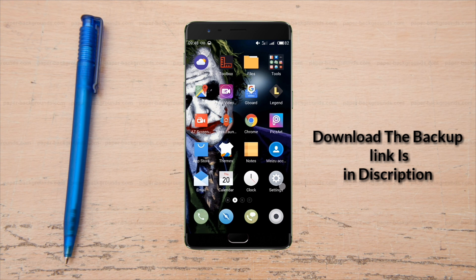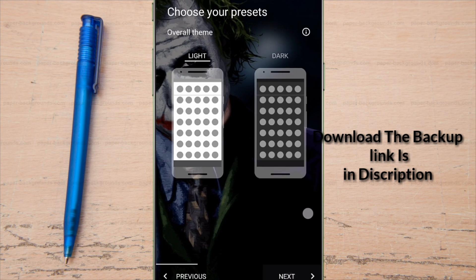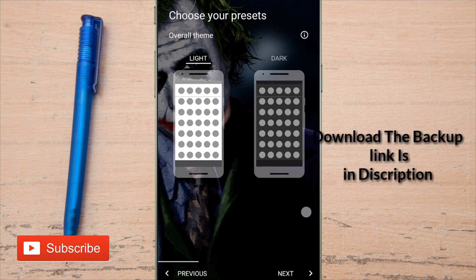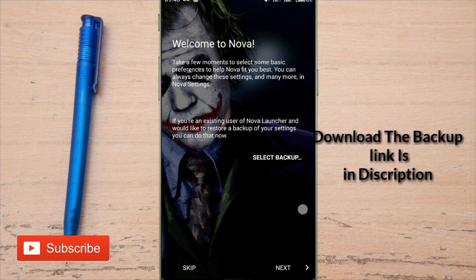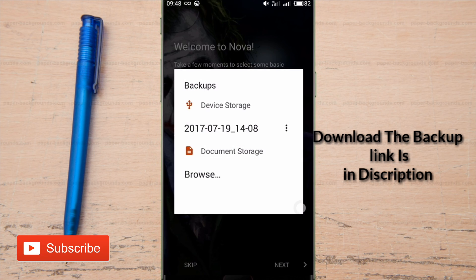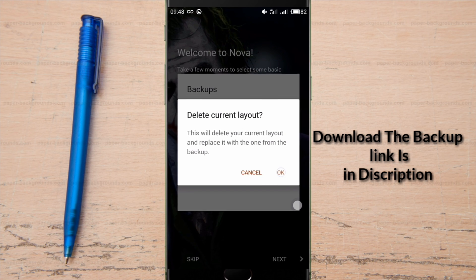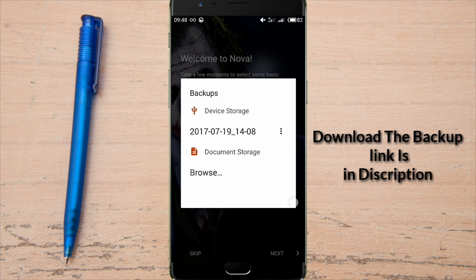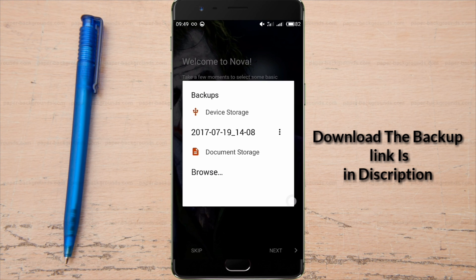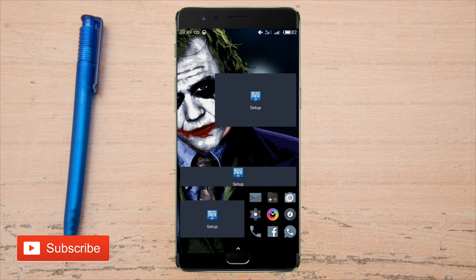I am not going to show you one by one step of this setup. Simply download the backup file of this setup from the description box and follow these simple steps. If you don't know how to import a backup in your Nova Launcher, simply follow this step.